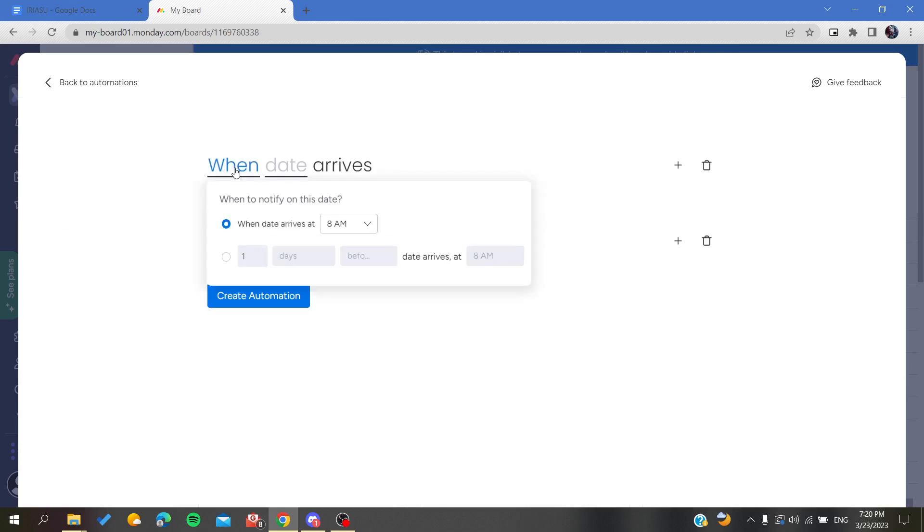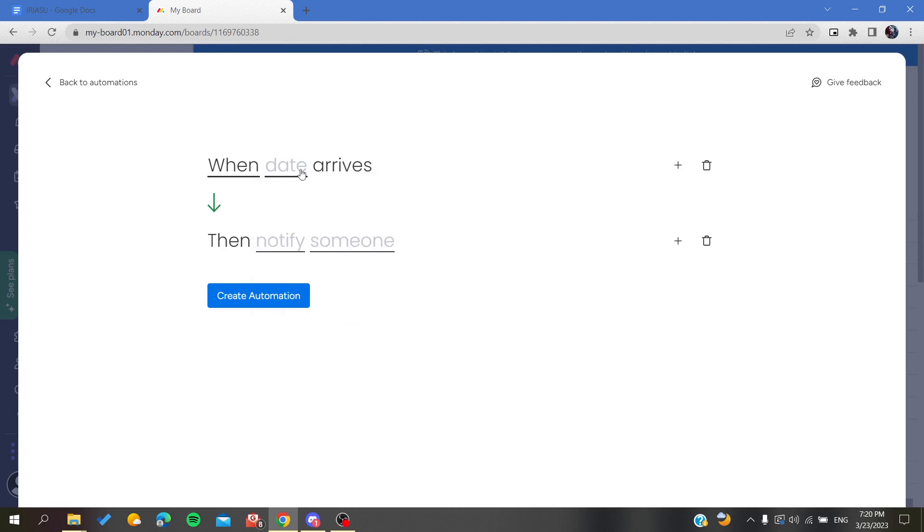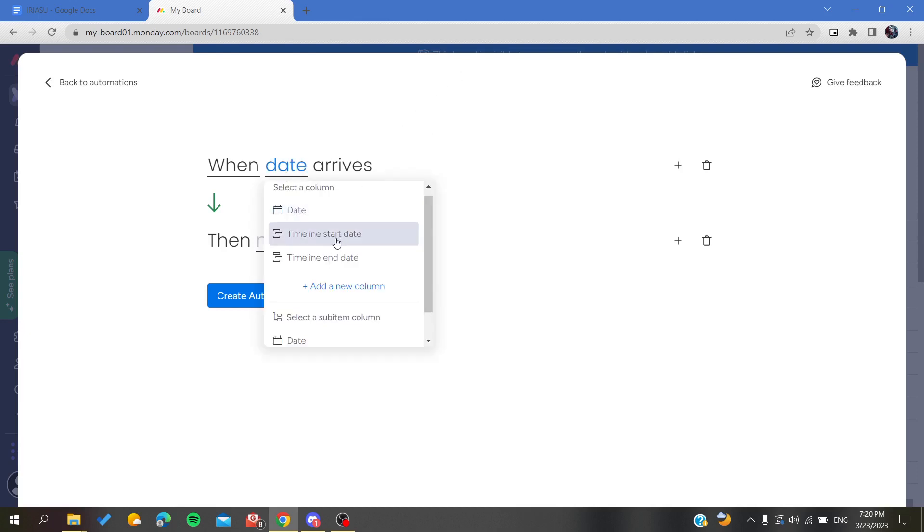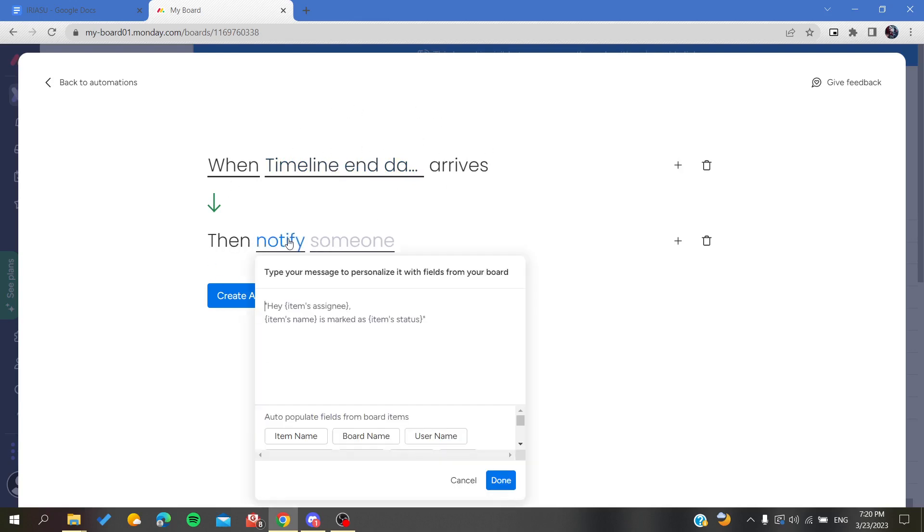Here, when the date - which is the column - so my date here is called timeline. When the timeline's end date, I'm going to add my column.